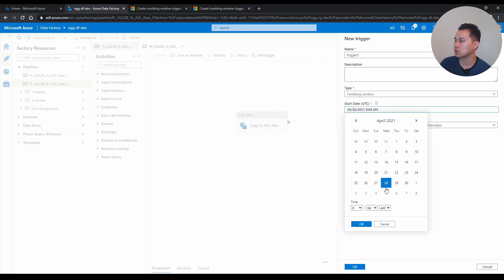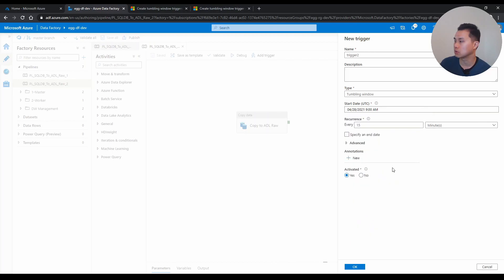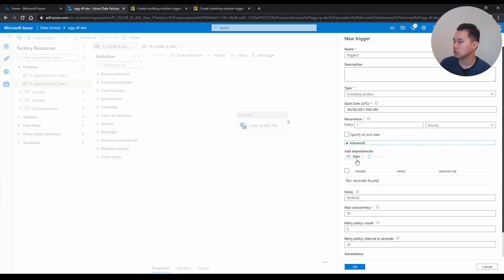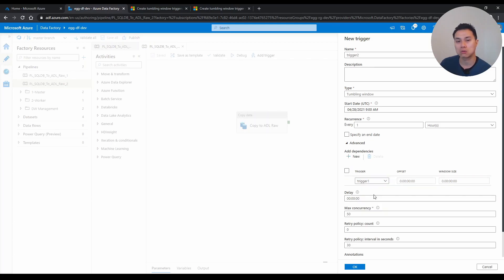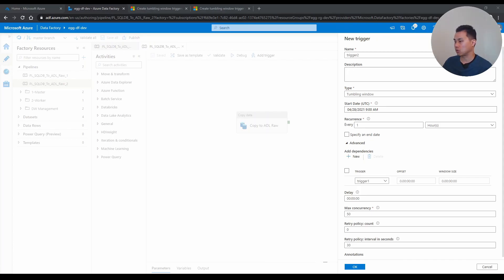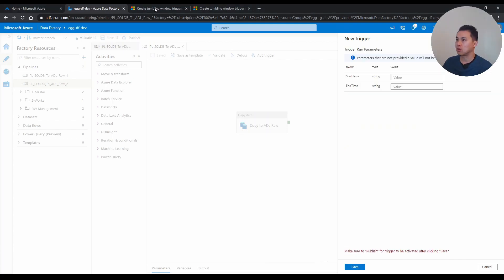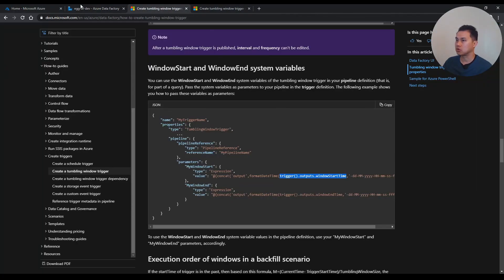And if I want to have another pipeline that is run only after the first pipeline is finished, then I just set a new trigger, let's say called trigger 2. If you pick tumbling trigger, and if I pick the same start date, start time, 9am with the same recurrence, you see here, if I click advance, add dependency, I can just pick trigger one, and it will just work. And if I just click OK,